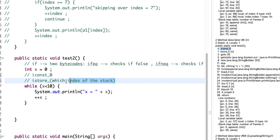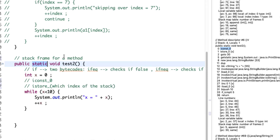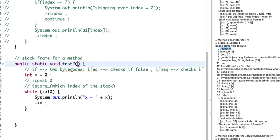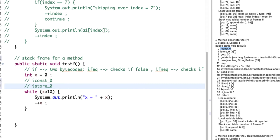Then we store it using istore at index zero of the stack frame. Each method call has a stack frame assigned by the JVM where local variables are stored. This is a static method, so the reference to 'this' is not stored. Since this method has no parameters, the first available index for local variables is index zero — istore_0, which the bytecode viewer also labels with the variable name.